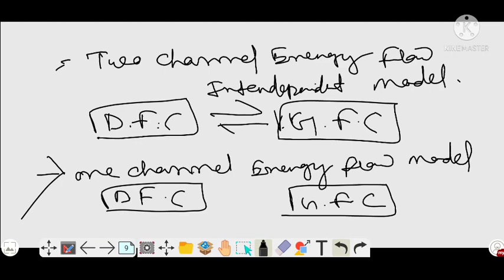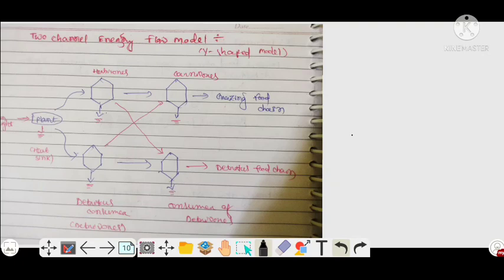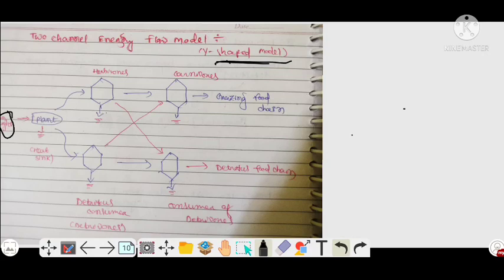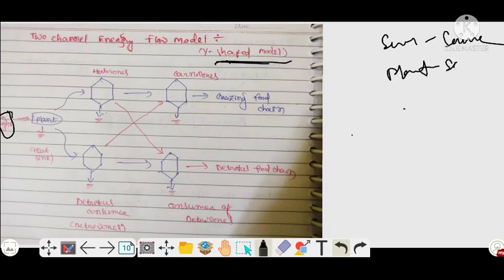This is the two-channel energy flow model, also called the Y-shaped model, because it looks like the English alphabet Y. The Sun is the ultimate source of energy, providing solar energy. The solar energy is captured by plants — so the Sun is the source and the plant is the sink, because it captures the energy.